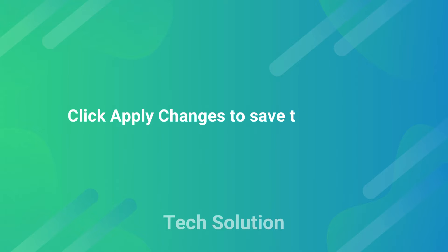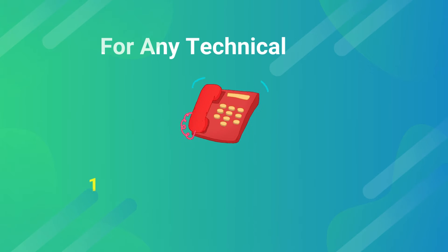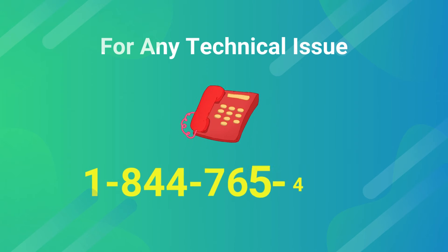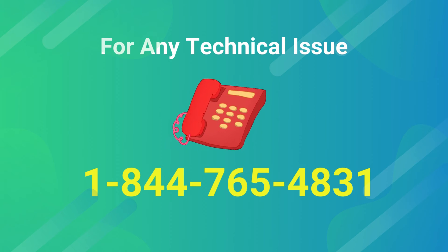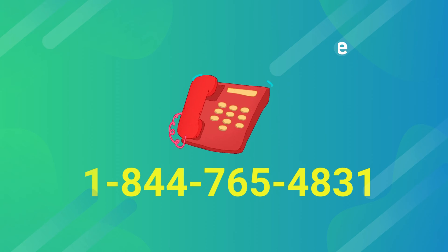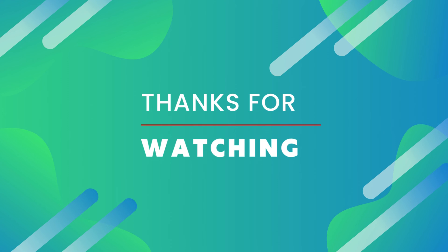Click Apply Changes to save the settings.